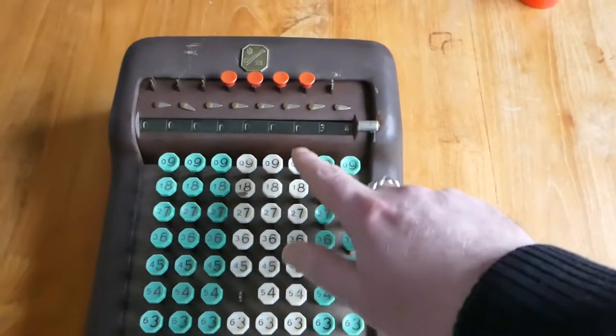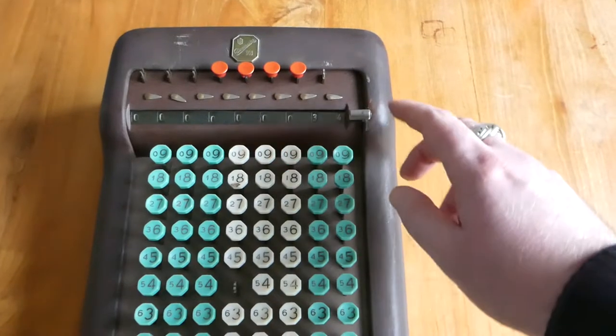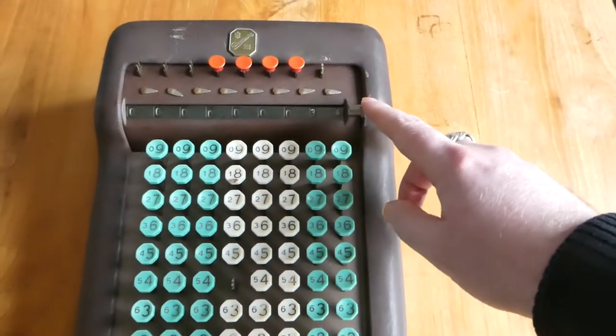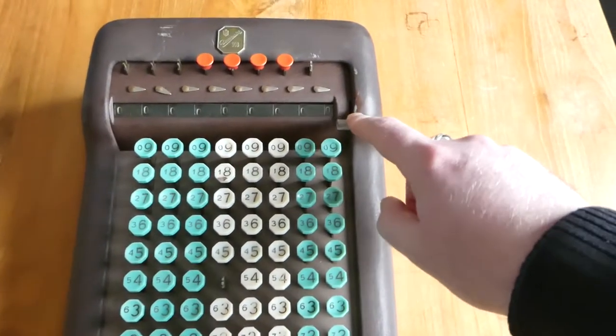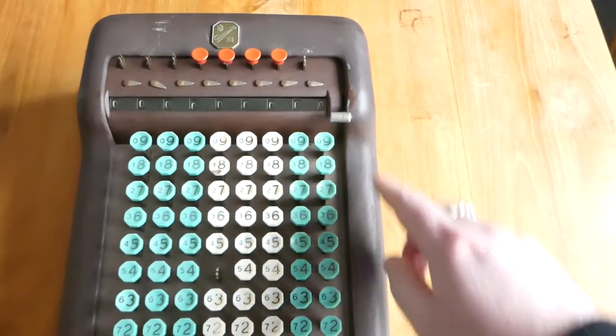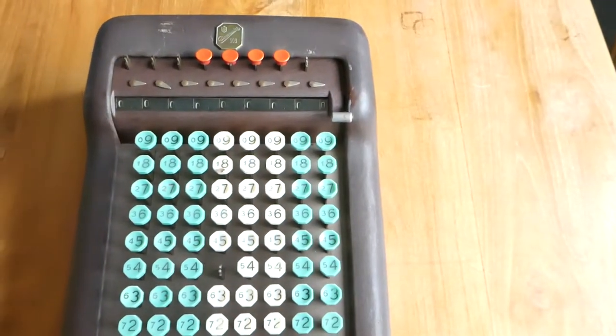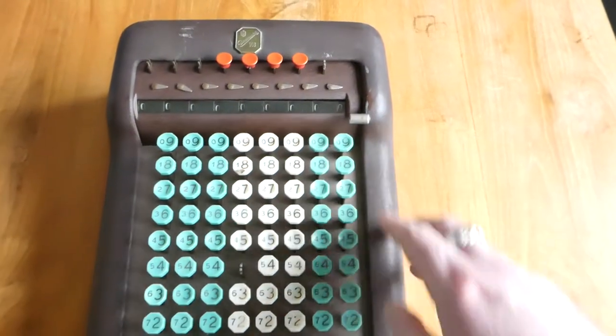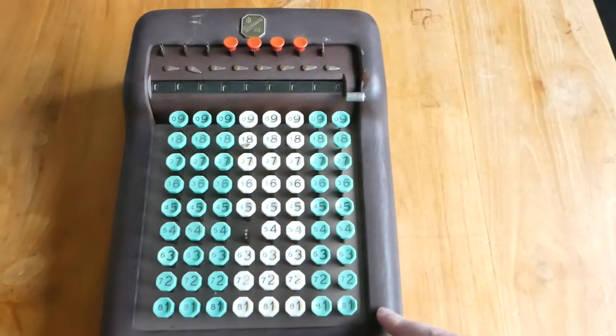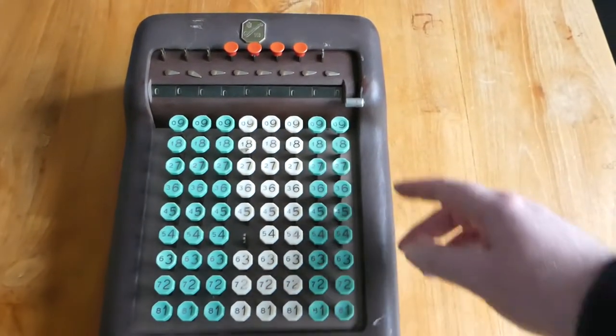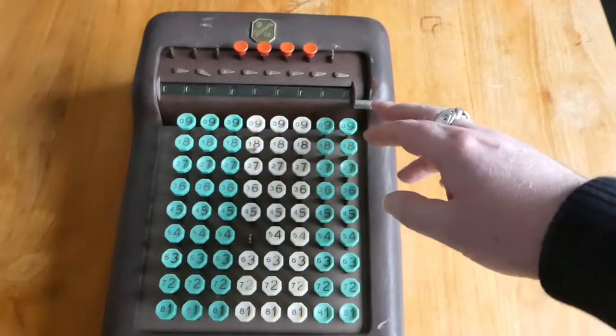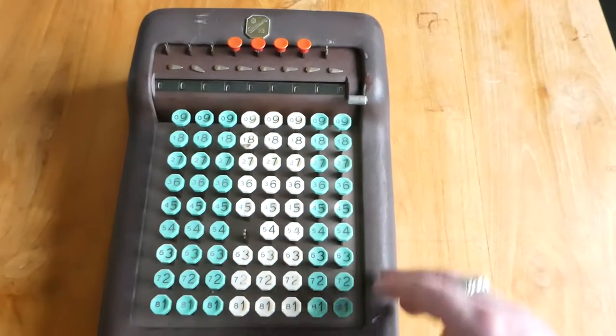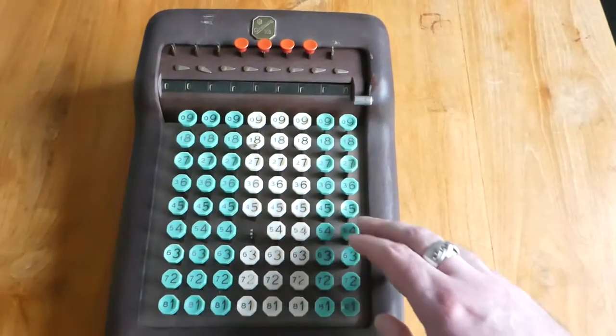You can then clear the register by pushing down the clearing lever. The clearing lever stays down until the next time you push a button, and when you push that button it pops up and rings the bell.